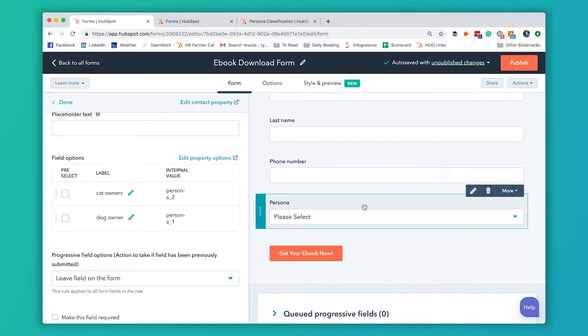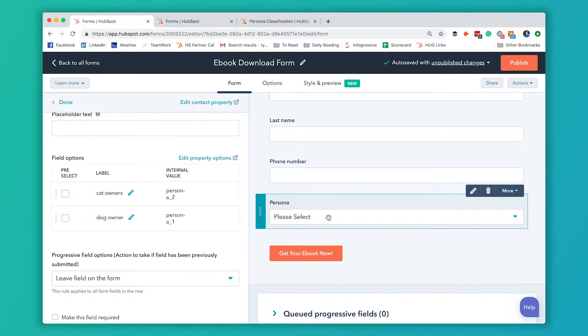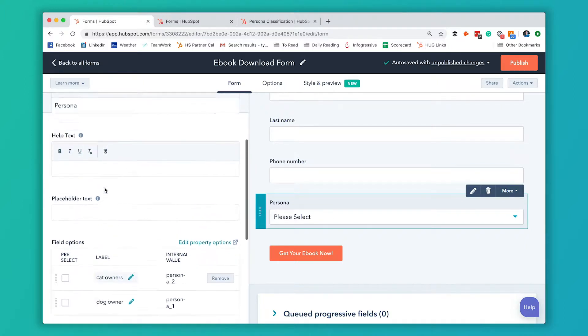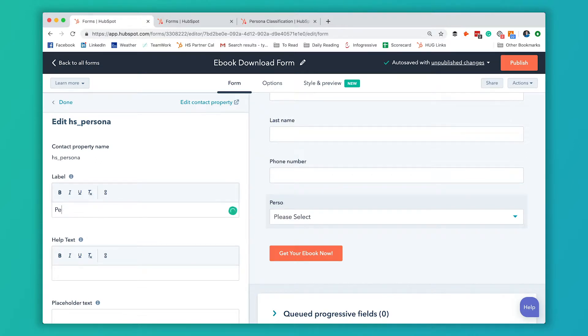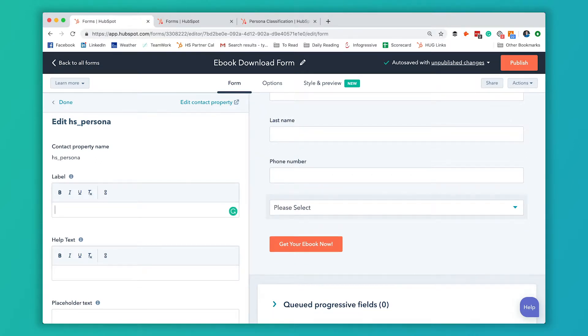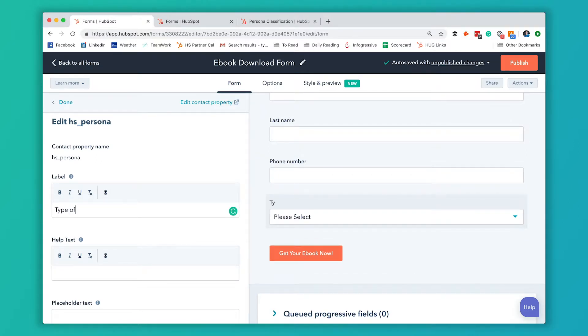For this example, we've got two personas: dog owners and cat owners. They would see persona and cat owners and dog owner. But that's not really ideal because that's not the language we'd want them to be answering. So we're going to edit these labels so that it appeals better to them. Rather than say persona, we're going to say type of pet.